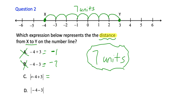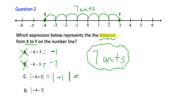What about C? These symbols mean distance or absolute value. We already calculated negative four plus three equals negative one. Taking the absolute value of negative one means: how far is negative one from zero? That's one unit. So this just becomes one — that doesn't give me seven. So C doesn't work either.